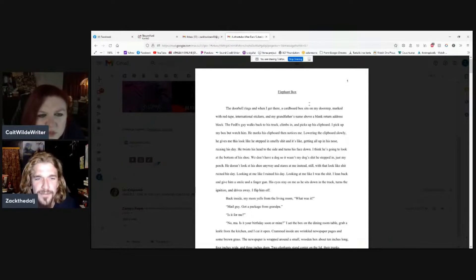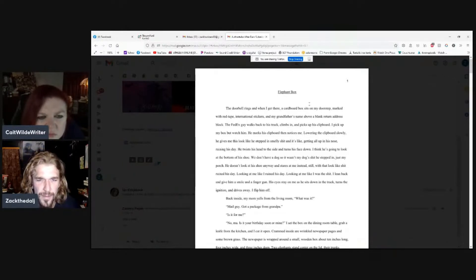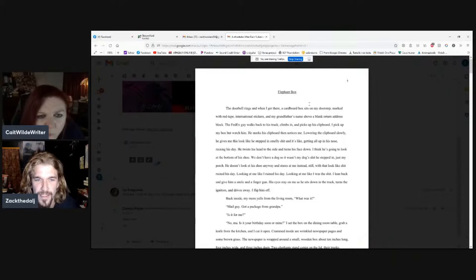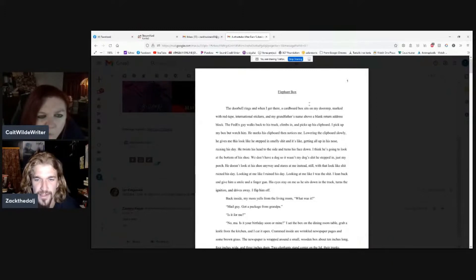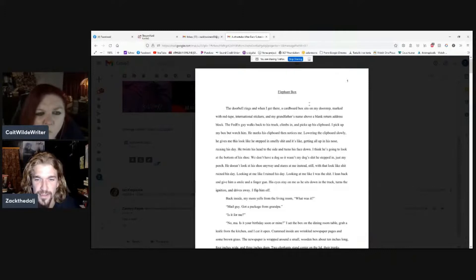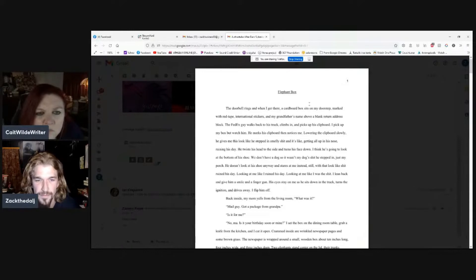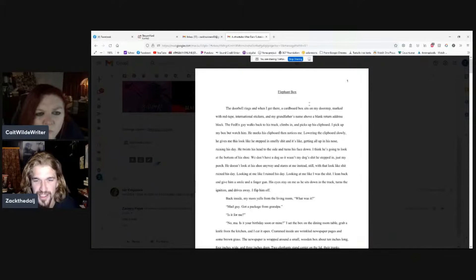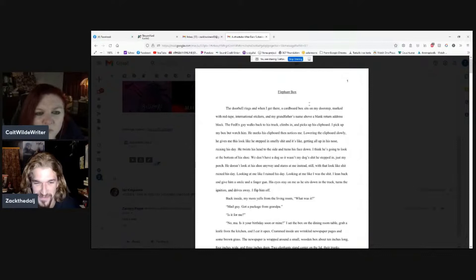The doorbell rings and when I get there, a cardboard box sits on my doorstep marked with red tape, international stickers and my grandfather's name above a blank return address block. The FedEx guy walks back to his truck, climbs in and picks up his clipboard. I pick up my box but watch him. He marks his clipboard, then notices me. Lowering the clipboard slowly, he gives me this look like he stepped in smelly shit and it's like getting all up in his nose, ruining his day.